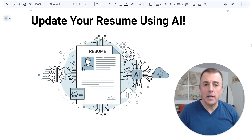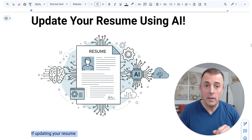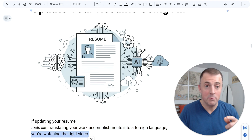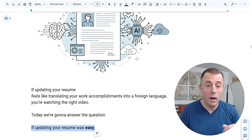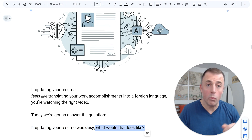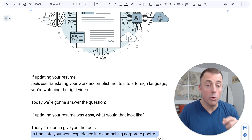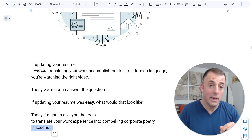Hi, my name is Josh Evilsizer and I'm going to show you an easy way to update your resume or your LinkedIn profile using AI. If updating your resume feels like translating your work accomplishments into a foreign language, you're watching the right video. Today we're going to answer the question: if updating your resume was easy, what would that look like? I'm going to give you the tools to translate your work experience into compelling corporate poetry in seconds.